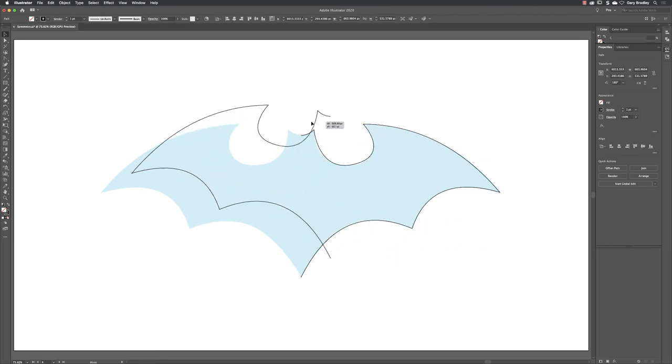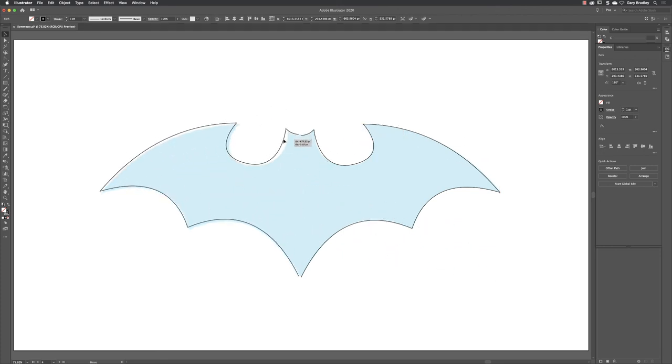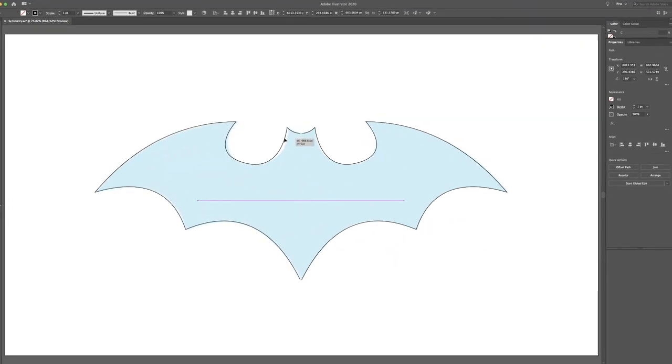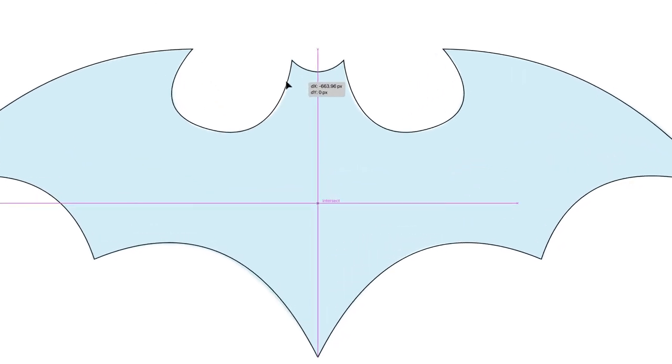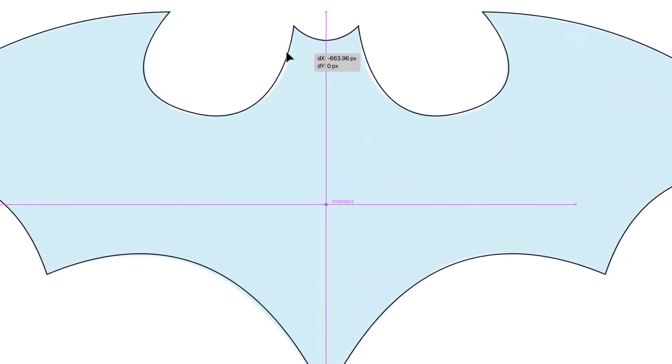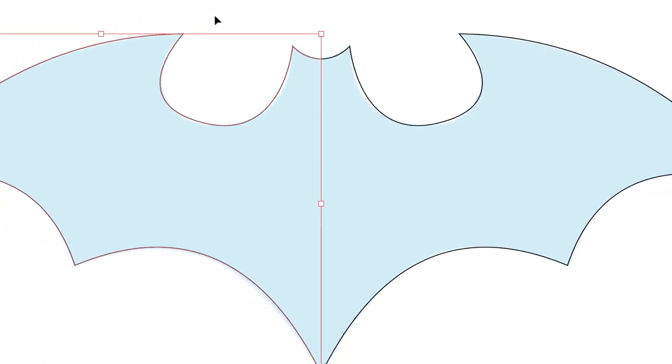Hover my cursor over the shape, click and drag, and then you want to try and get them as close together as you can. When they are, you'll get a purple cross that reads Intersect in the middle. That's when you've got them in just the right place. Let go of the mouse.